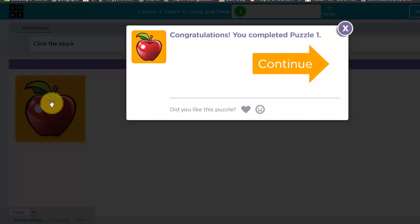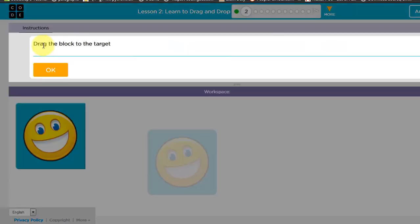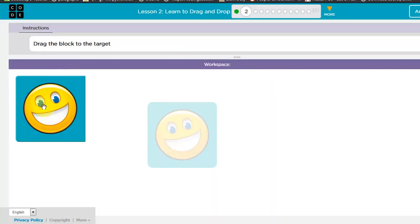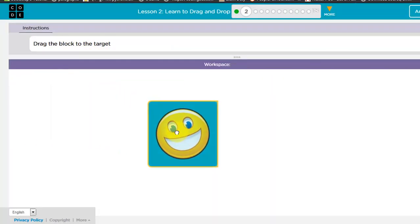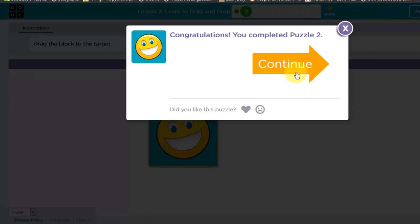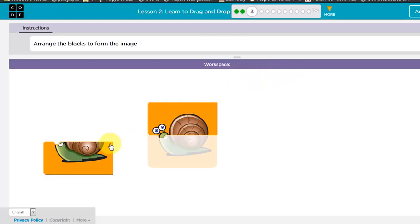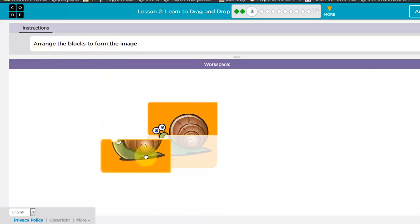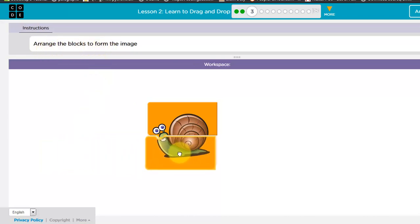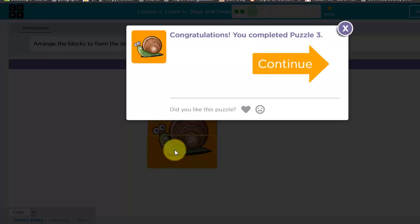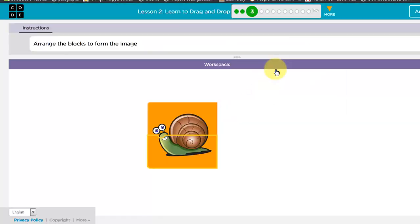Now you need to drag a block to the target. Drag it to the target. OK, done, then continue. Now arrange the blocks to form the image. And continue.